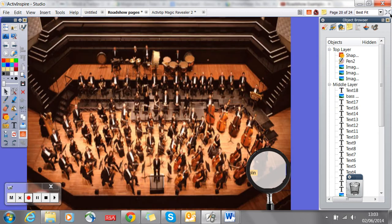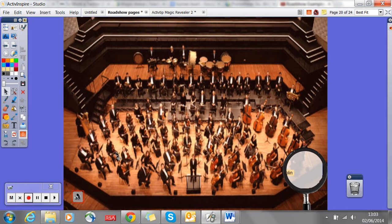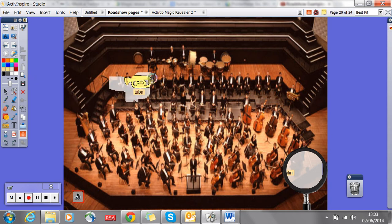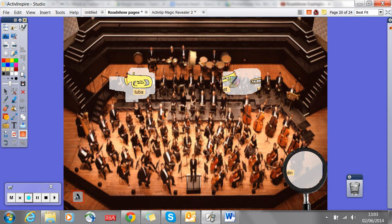If I turn the page, this is another flip chart that I found on Promethean Planet that I really liked. The class were studying orchestra and they were looking at the different instruments and different ways an orchestra is set up. So I could do that same thing with my magic ink — open it up and be able to rub out different sections to see where different instruments, or people playing different instruments, would sit.